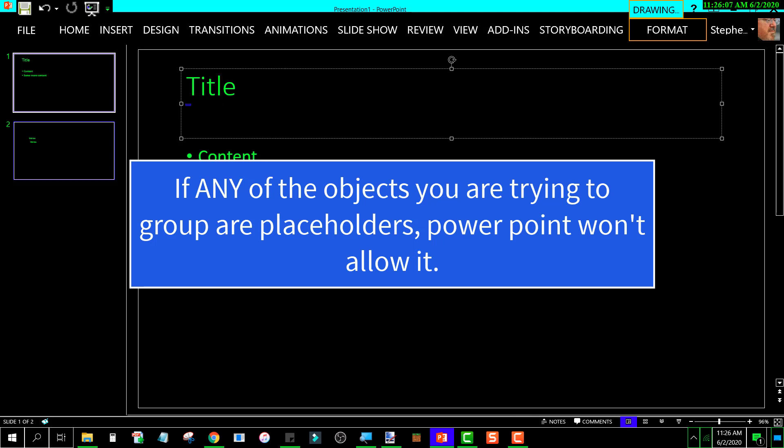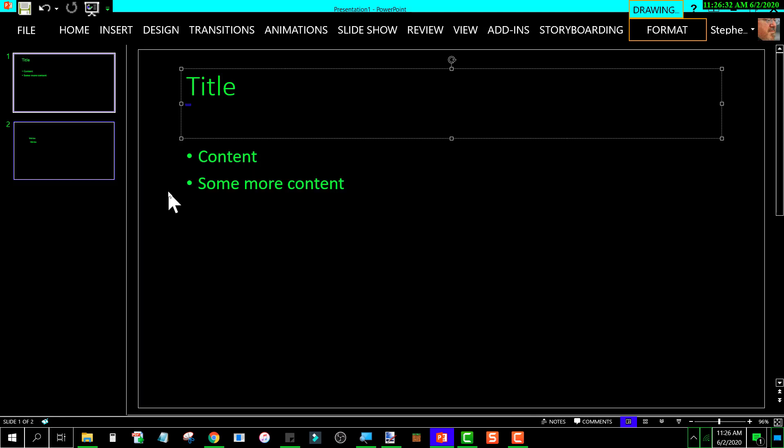If I were a software engineer, the first thing that I would do in that program would be the minute you type something into a placeholder, I would automatically strip that object of its placeholder status so that you could then group with it. This is crazy in my opinion, but the solution...